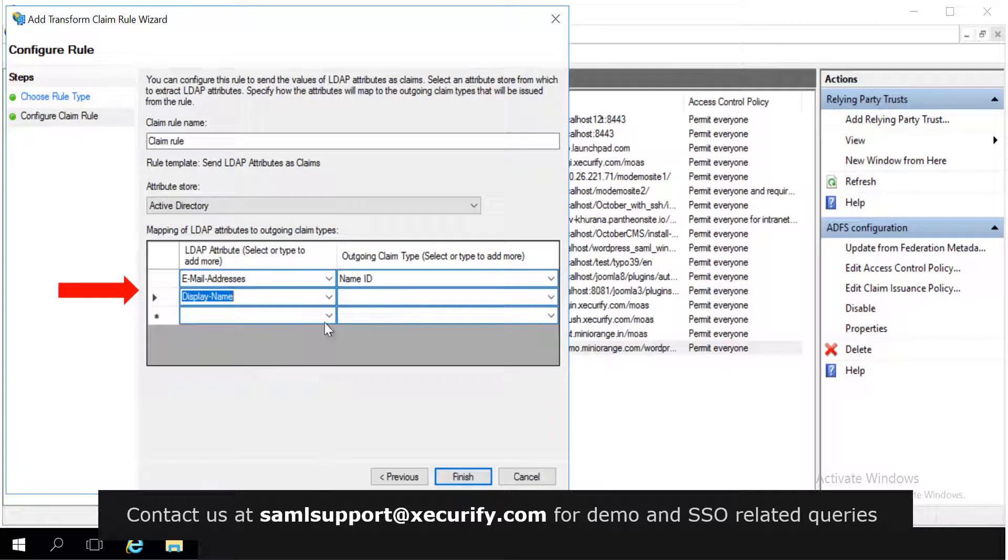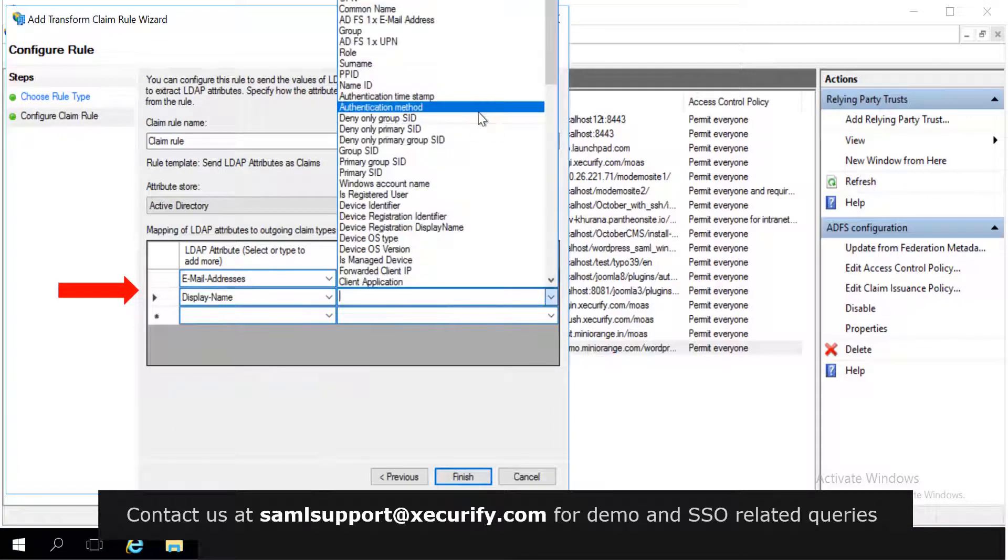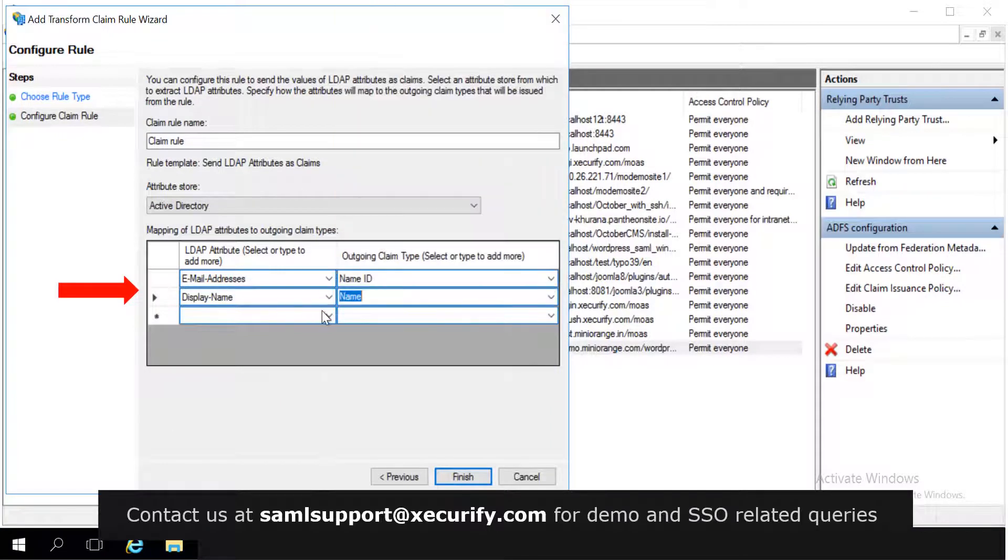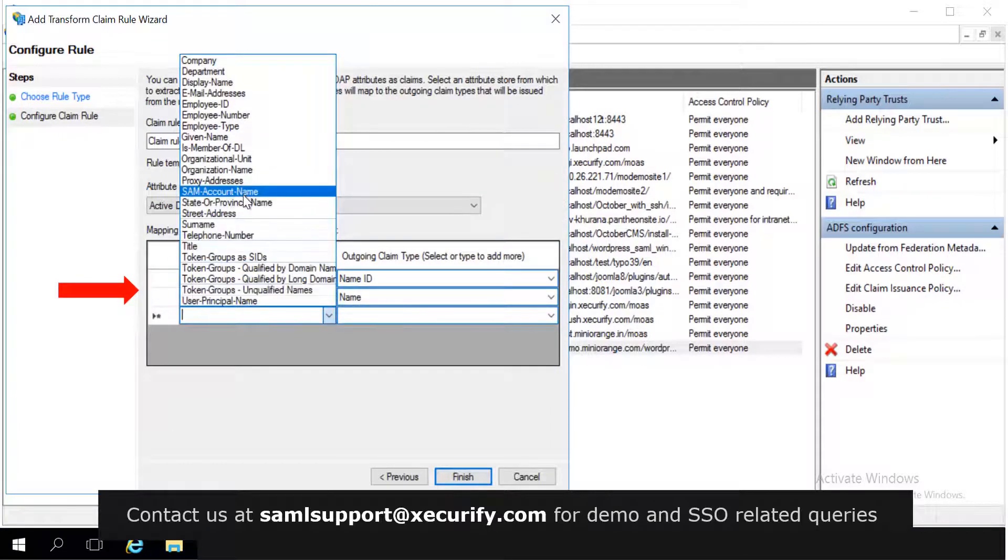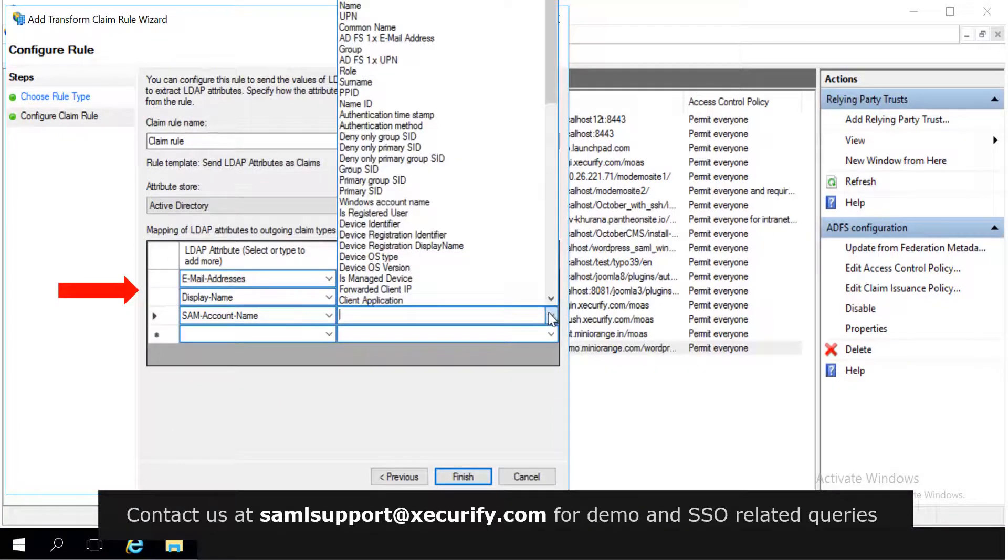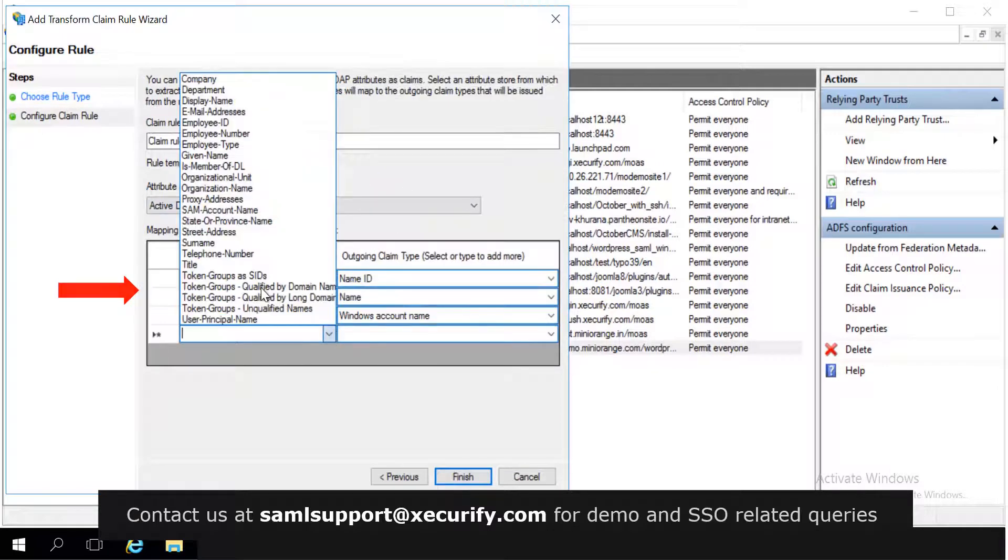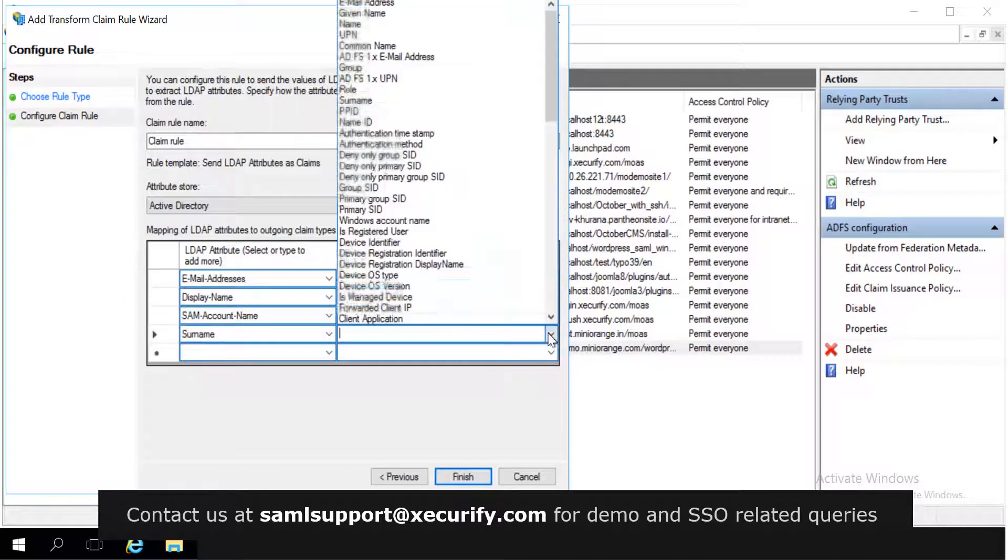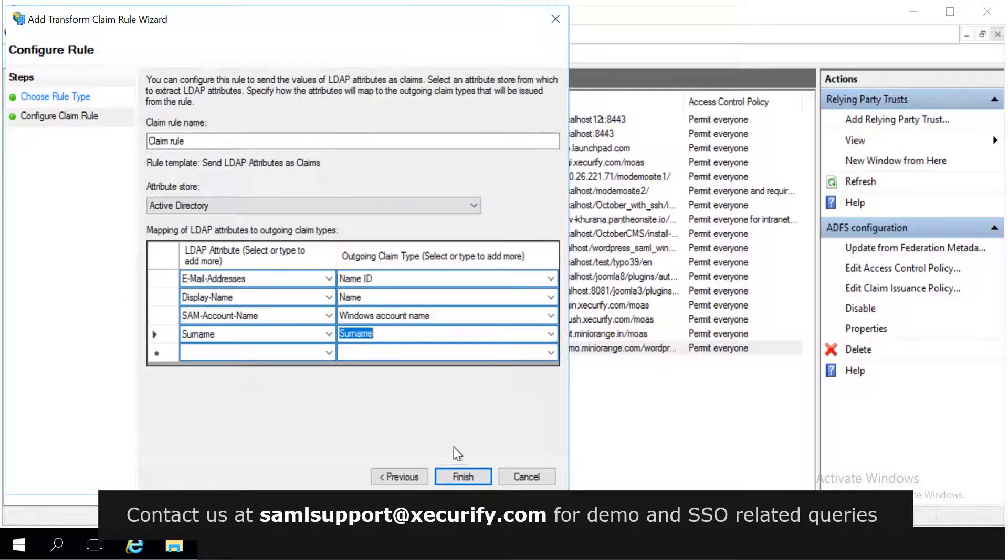From here, you can add more details for attribute mapping. And click on finish.